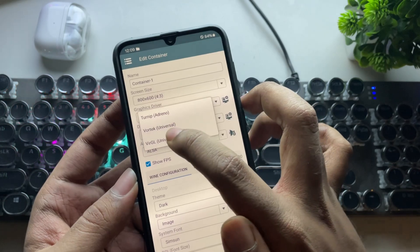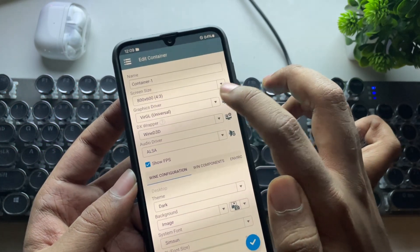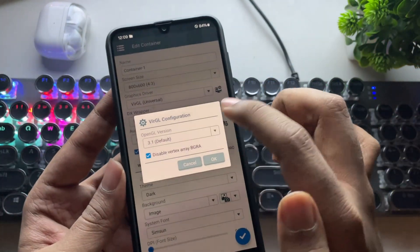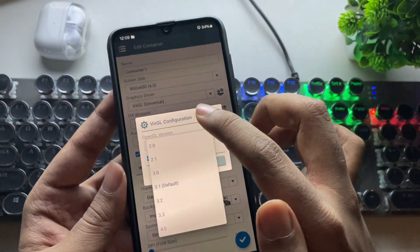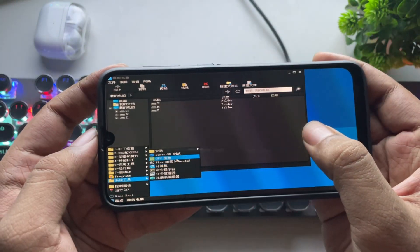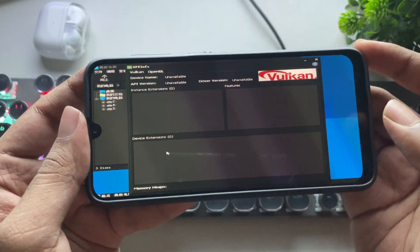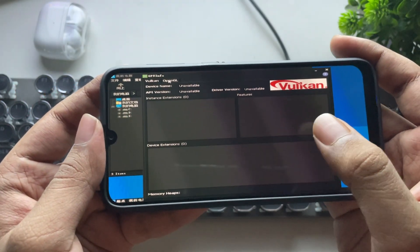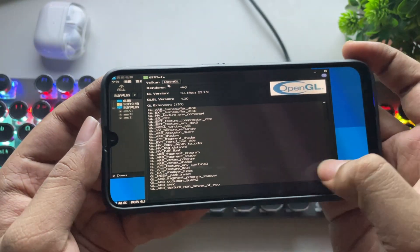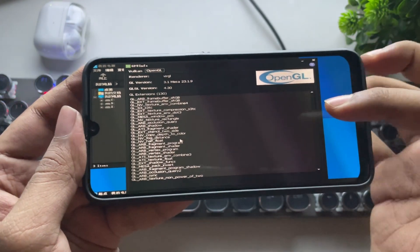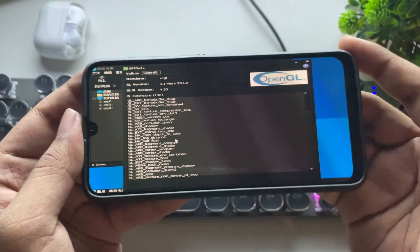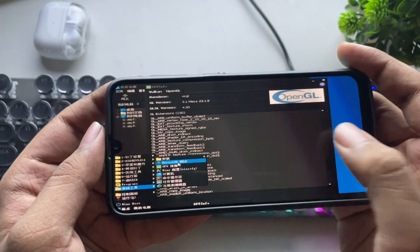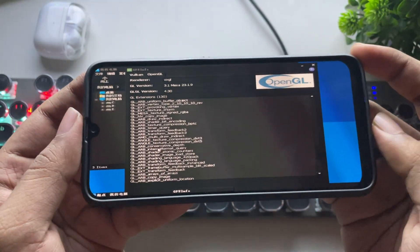Anyways, now switch to the VRGL driver. OpenGL version is set to default. Let's check again. This time, Vulkan is unavailable, but OpenGL is available and configured correctly with the Mesa driver. Now, let's test Direct3D again.